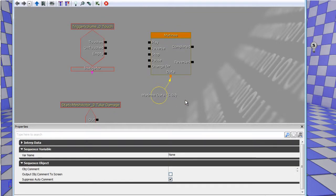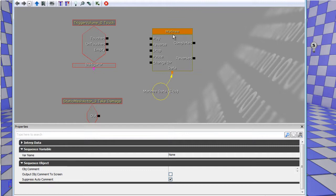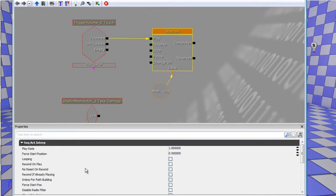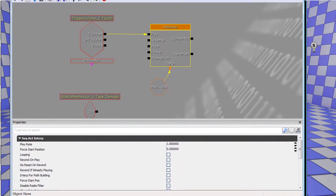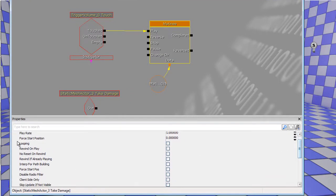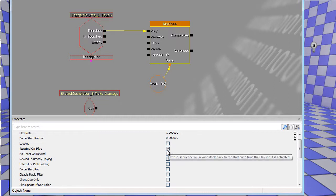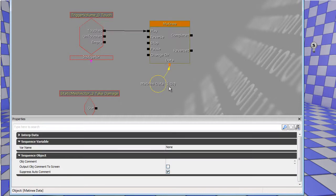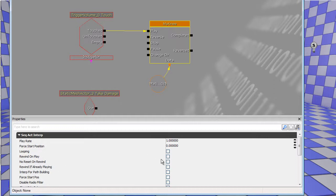Matinees always have this data plugin, which is basically the timeline, and then you have a few inputs like most Kismet nodes. So what we'll do is just for on touch, you want to play this. Matinee objects also have sort of different preferences at the bottom here. If you watched the lock video, I used rewind on play, which basically just goes back to zero once you complete it. No reset means you don't revert the object, you just revert the timeline, basically.